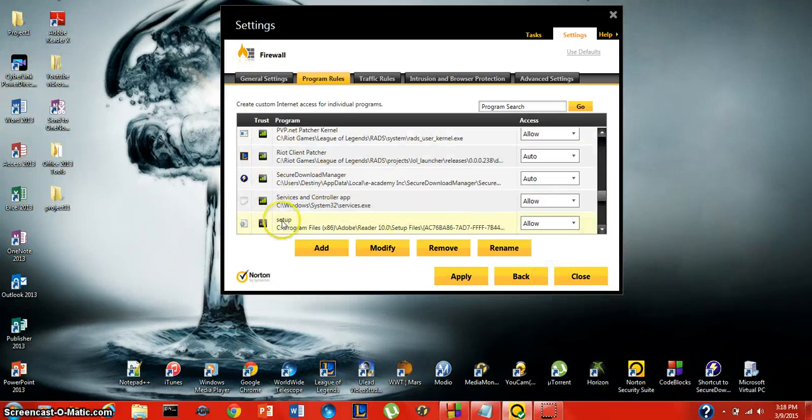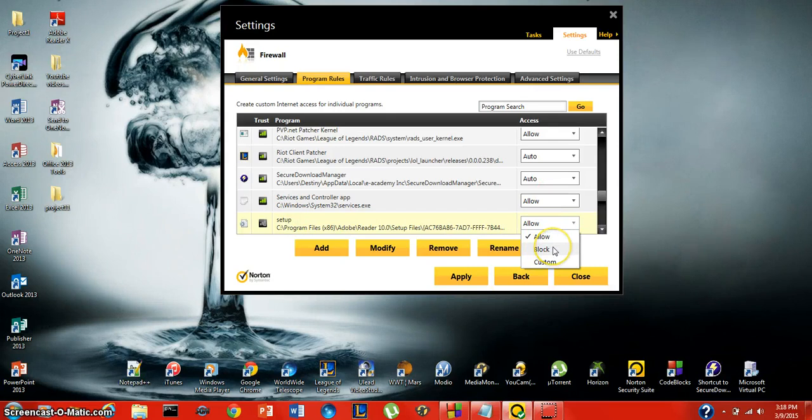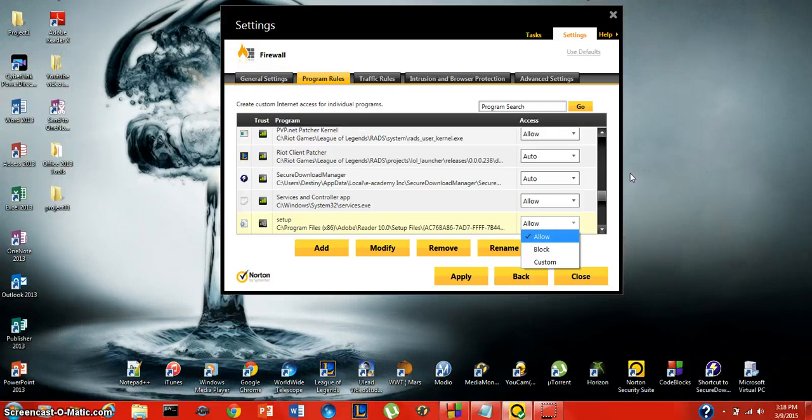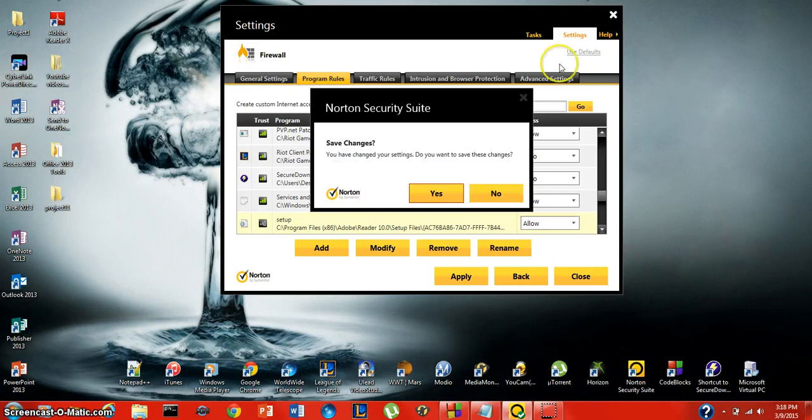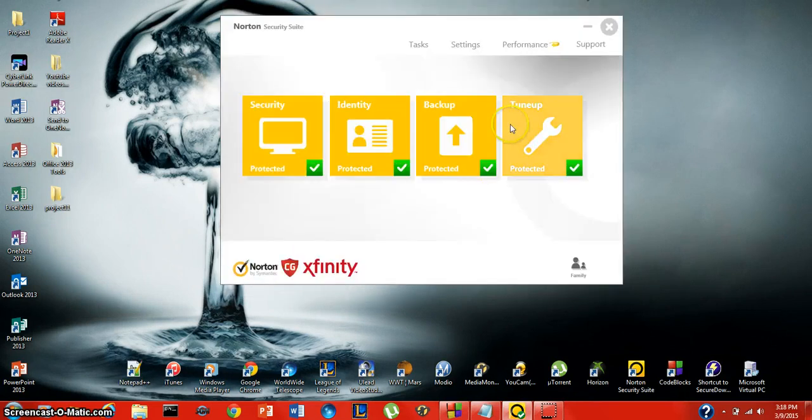Right here you can see for Adobe Reader it created the exception for allow and I can actually go through here and change it again if I wanted to block it. That's it with the firewall settings. You can go ahead and close that and save any of the changes that you made.